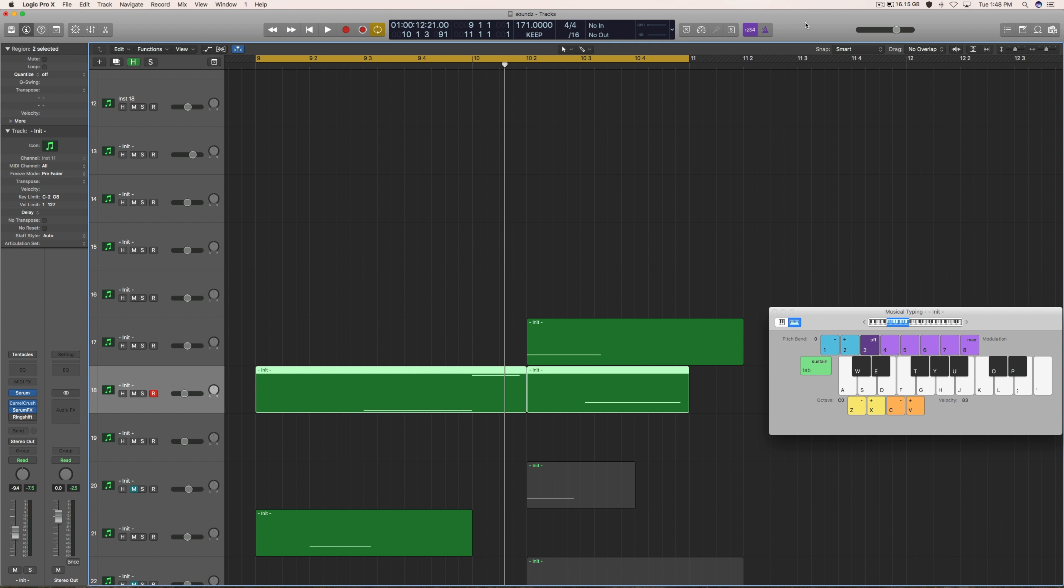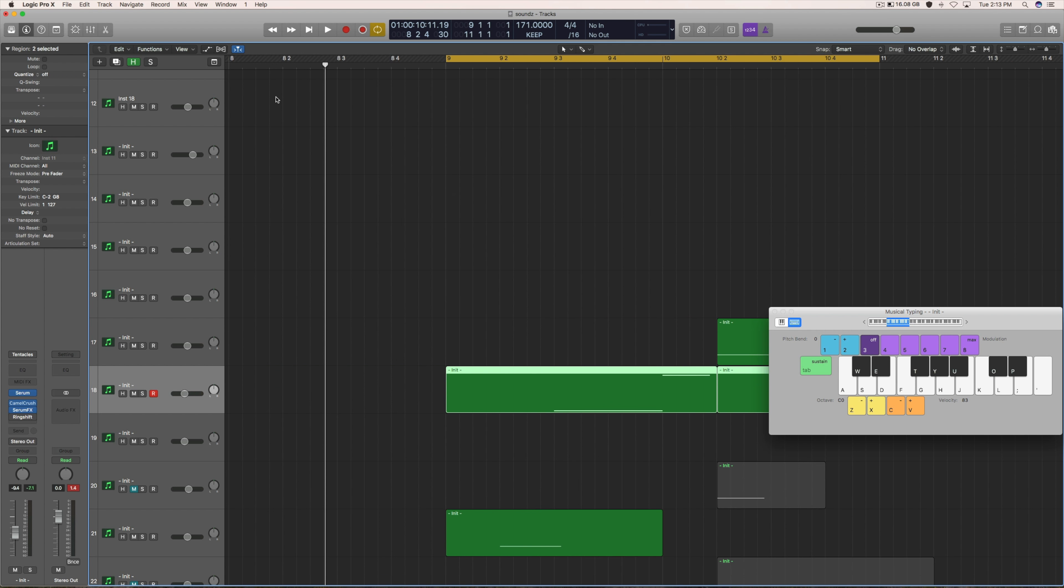What's up everybody, how you doing? Welcome back to another quack tuts. Today I'm going to be showing you guys how to make this really crazy sound. Not really sure how to describe it just yet. I'll come up with something once I actually make the video and come up with the title, but let me just show you what it sounds like real quick.